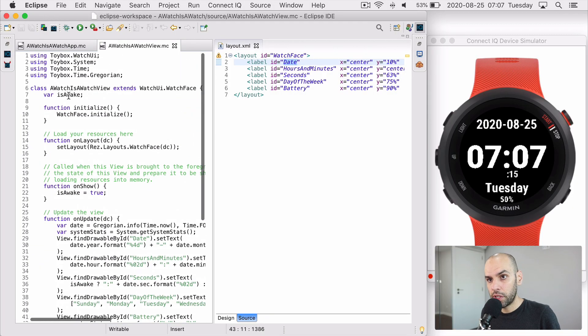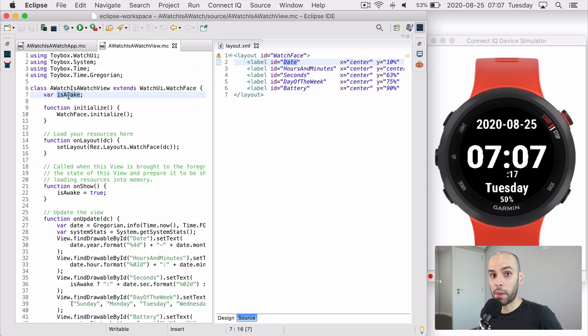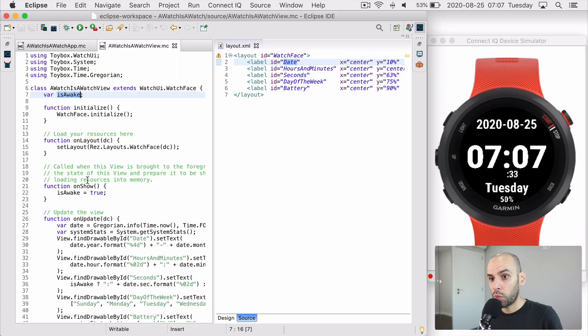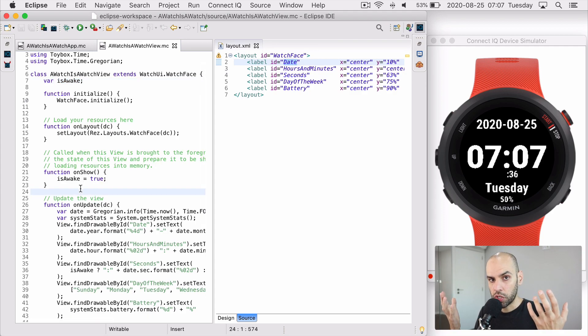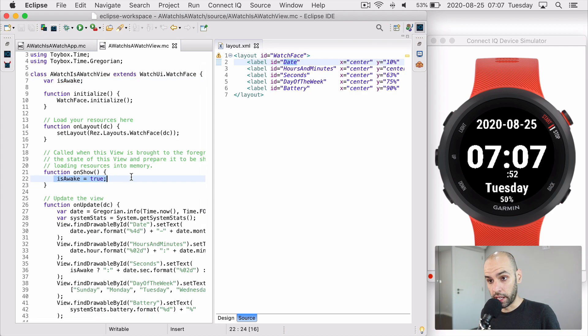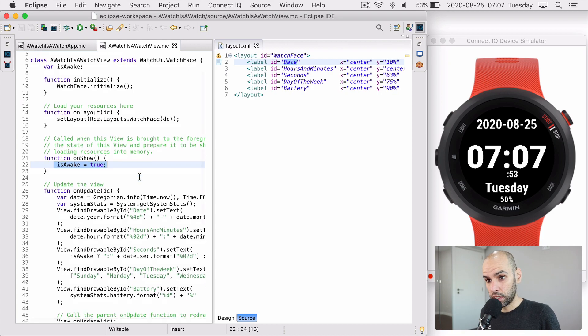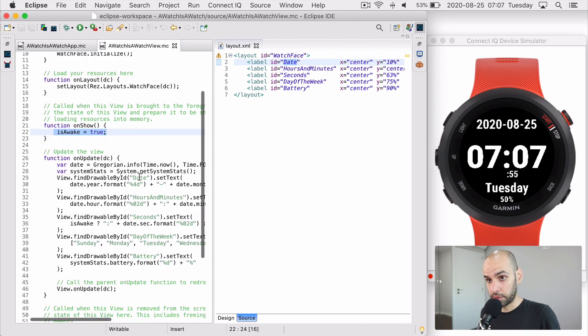So I have this variable here called isAwake that I have to manage. And that variable is going to remember if I am in this awake state in which I can update the screen every second, or if I am sleeping and I can only update the screen every minute. So I have to do this management myself. So when I first load the watch face, then I am awake and I can update the screen every second.